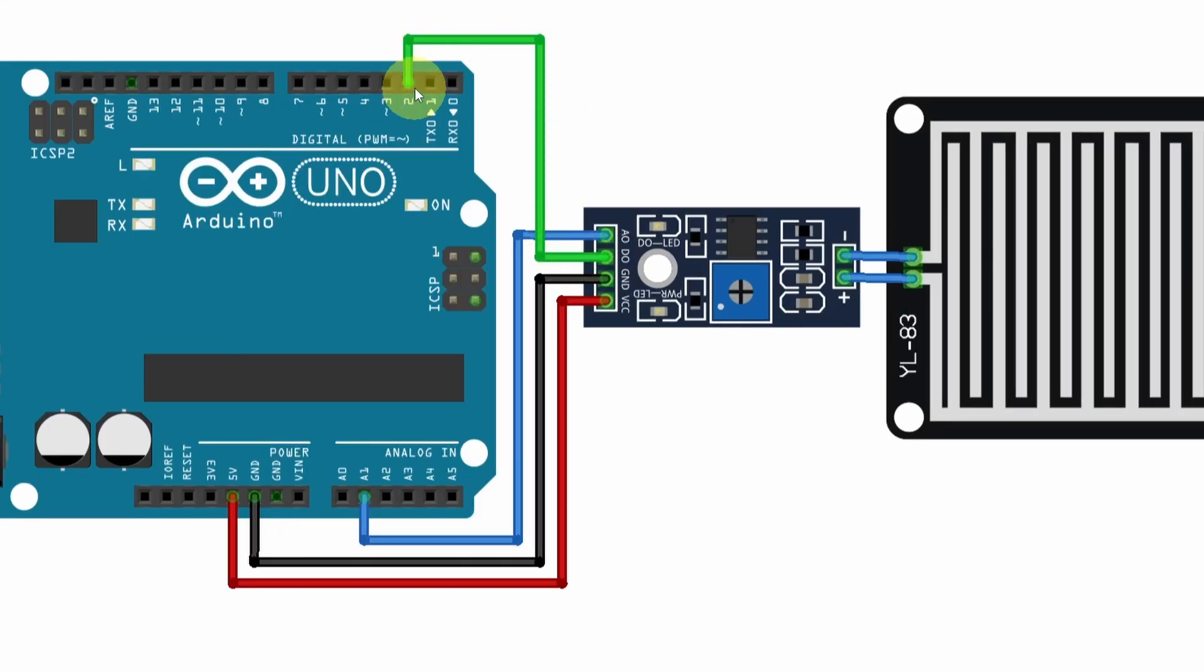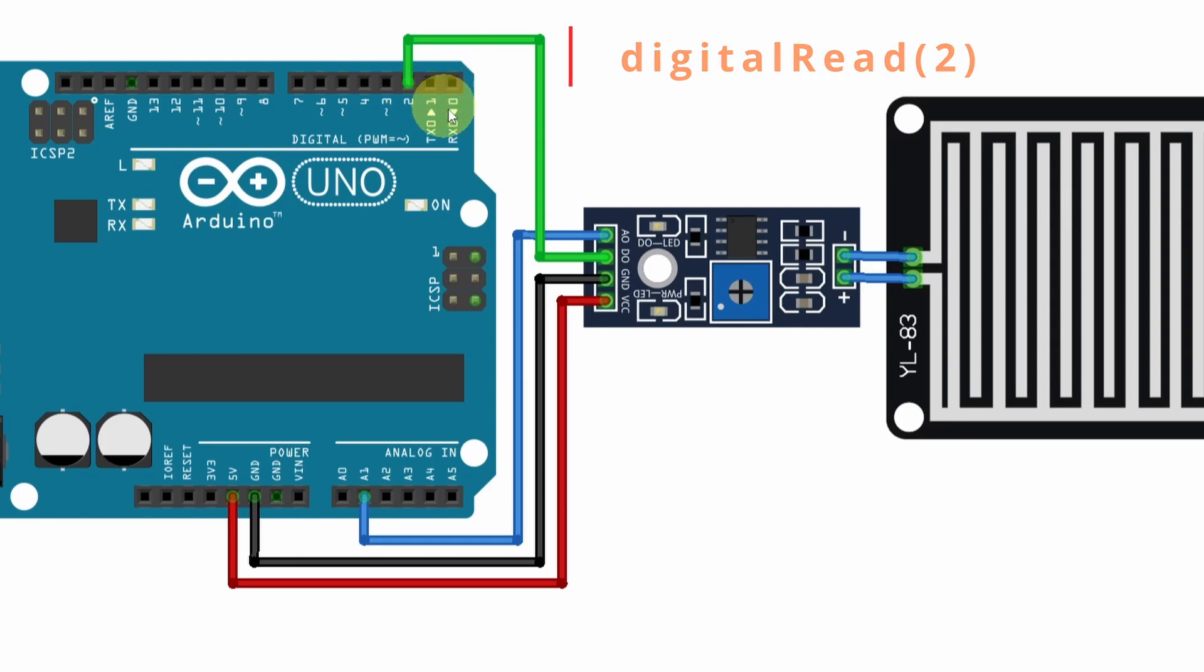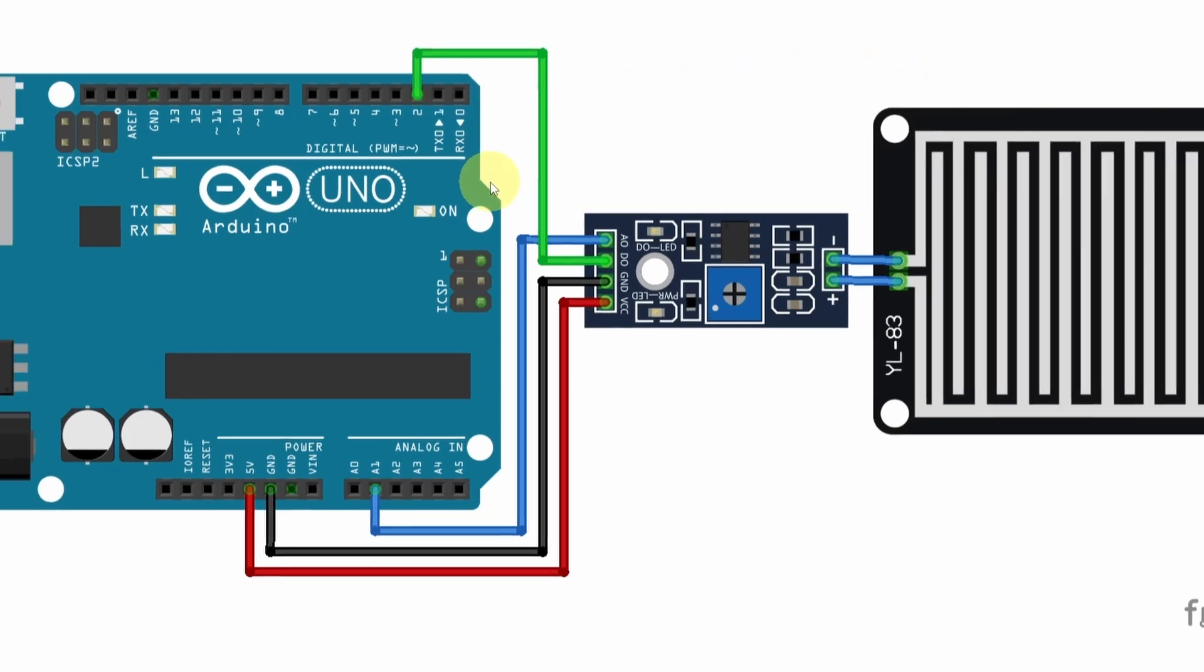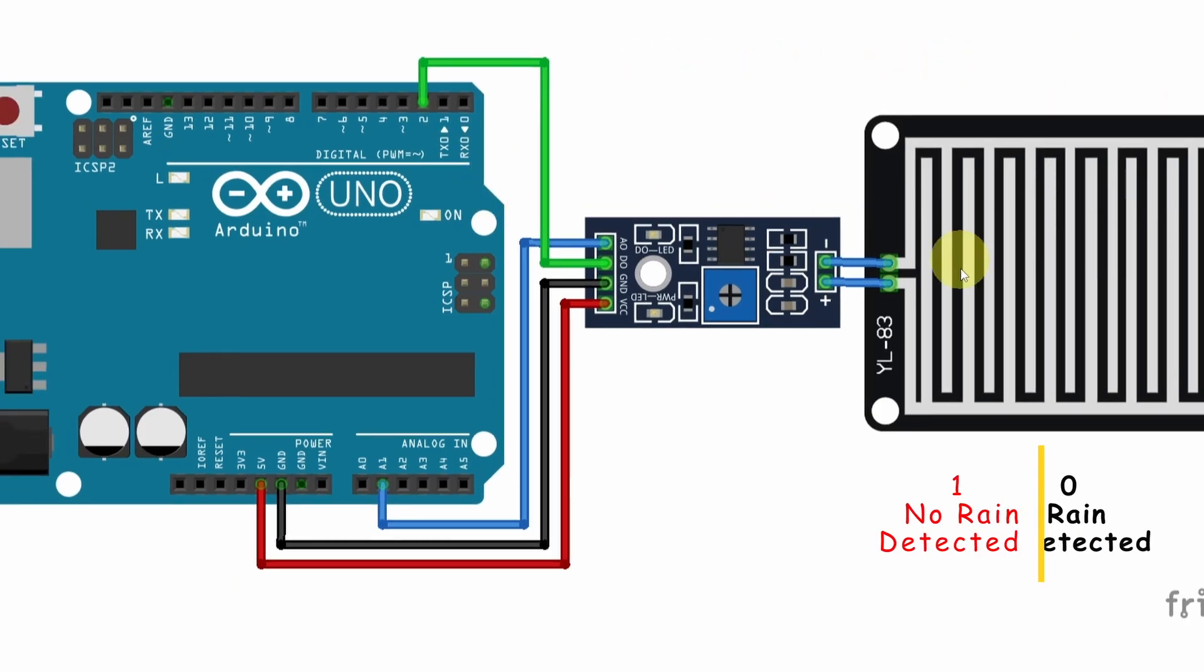I'm gonna hook it up to the digital pin number two. Then we can use the digital read command to read zero or one and check whether we have rain or not.